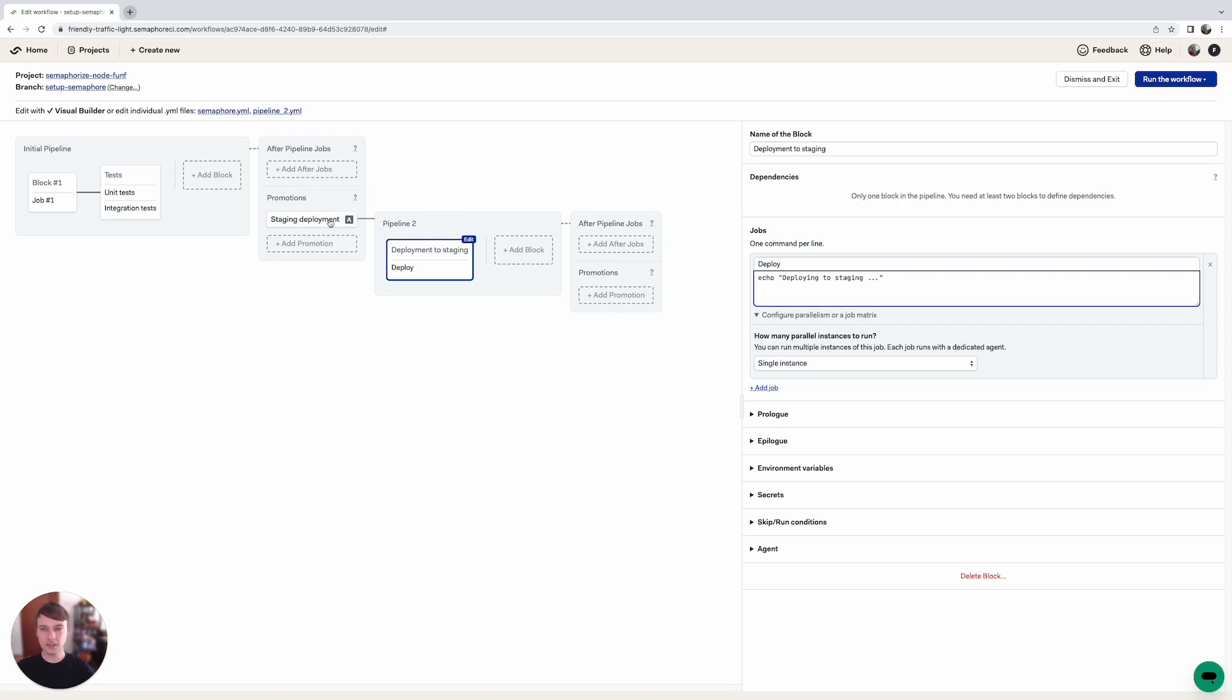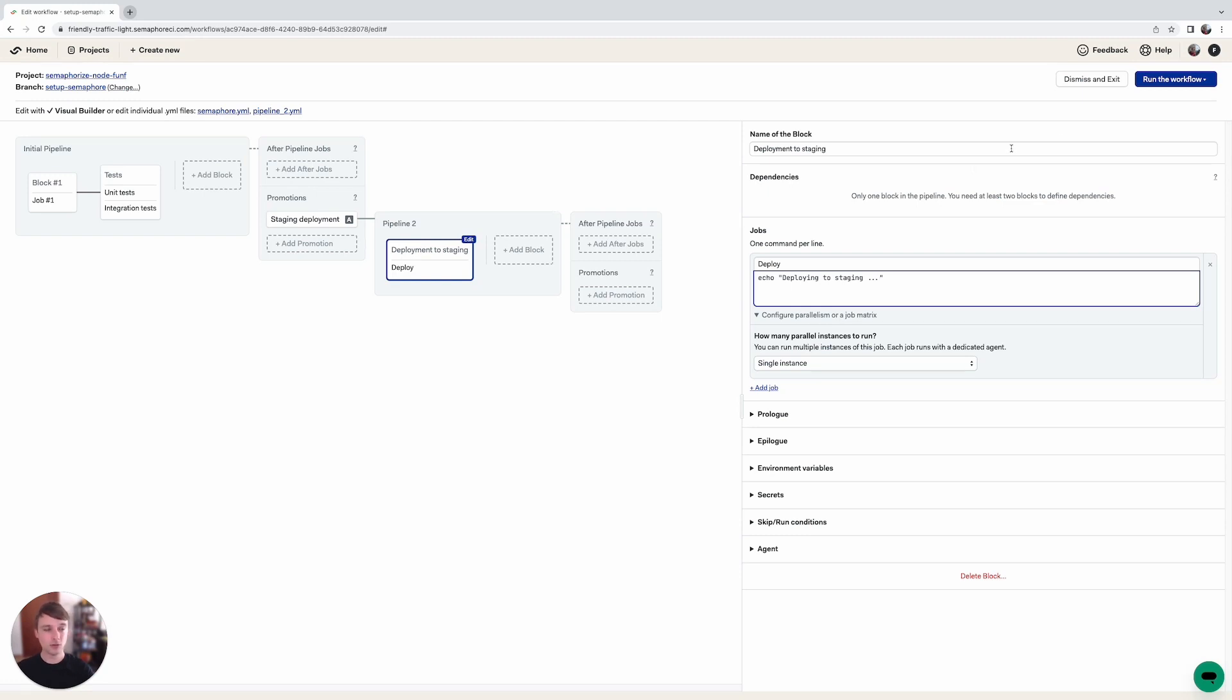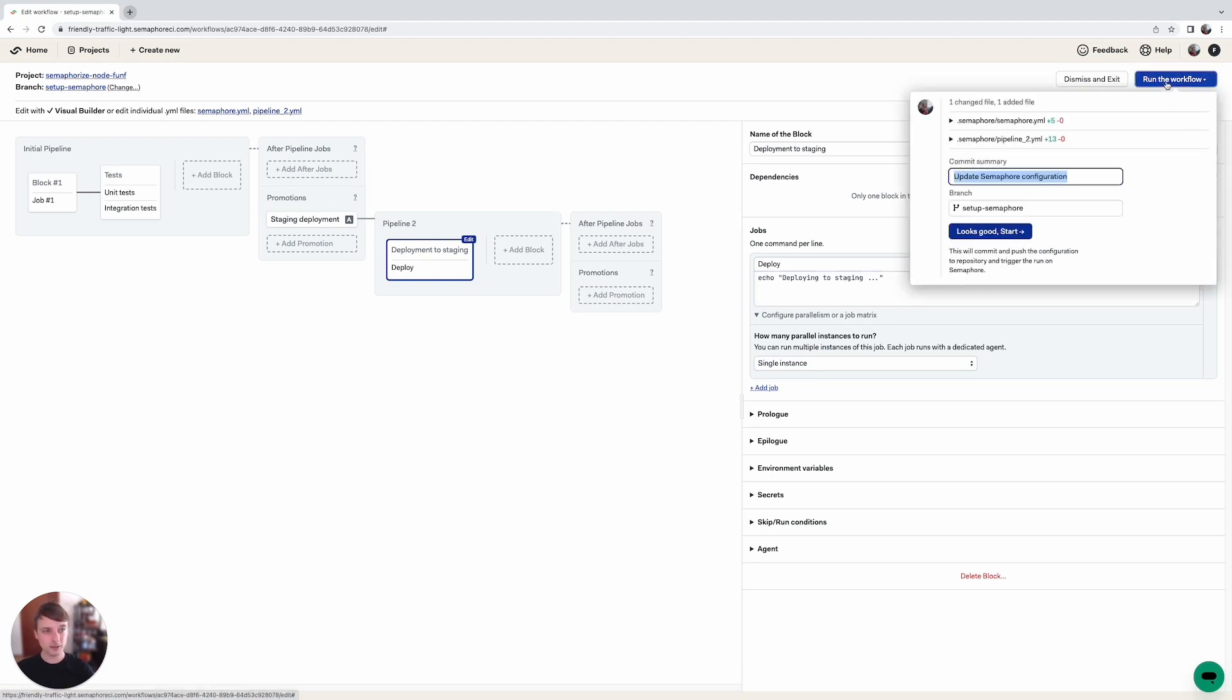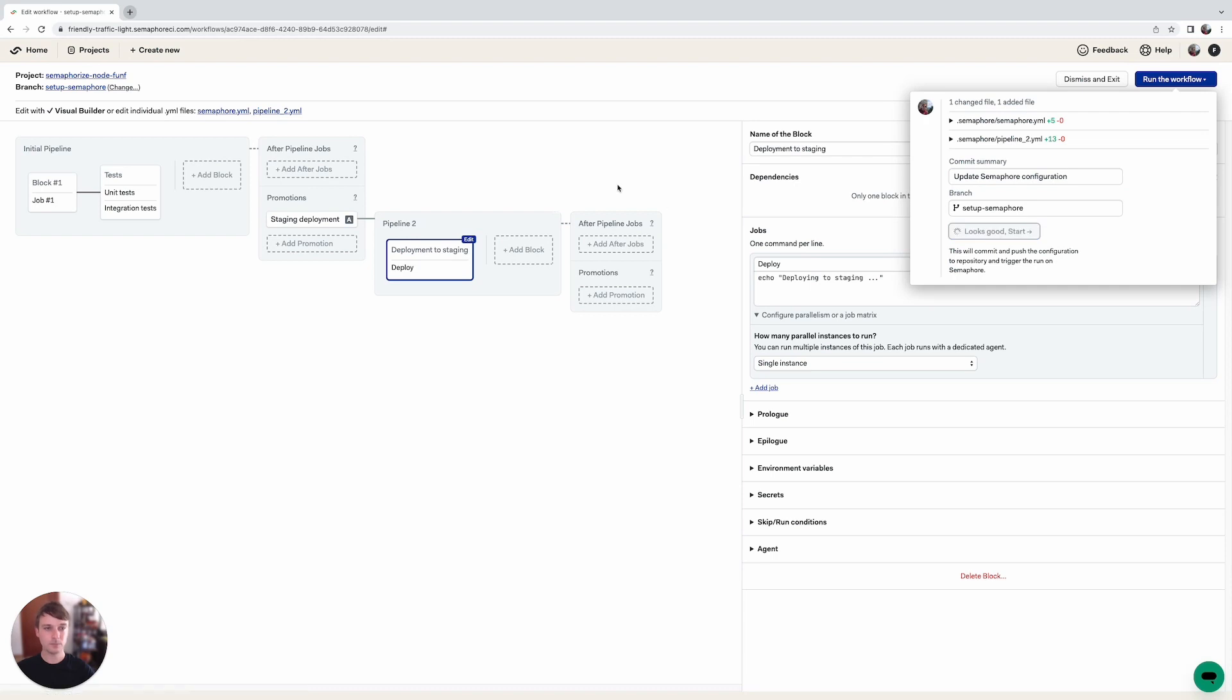And you can see that with the staging deployment there's this icon here called A which basically means that this is an automatic promotion. It will get triggered each time we push something to the setup minus semaphore branch. So let's click on run the workflow and on looks good start to save our changes and see our workflow triggered.